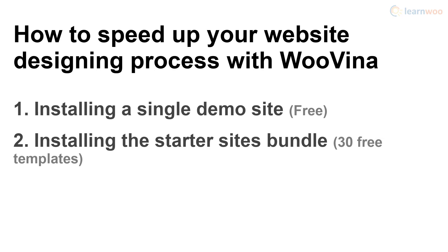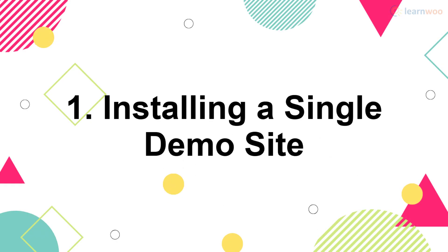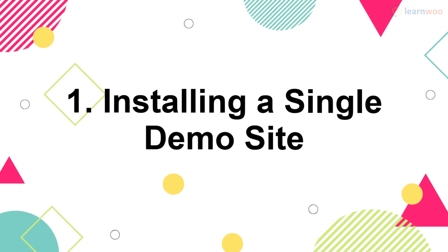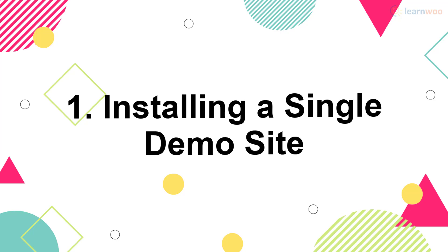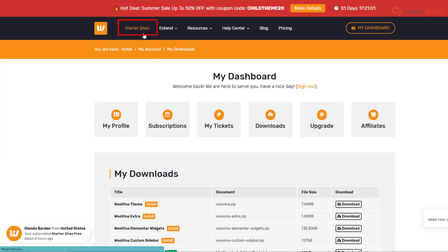To install a single demo site, go to the Starter Sites section from your dashboard.